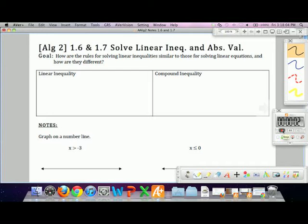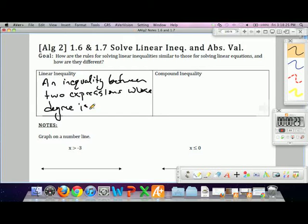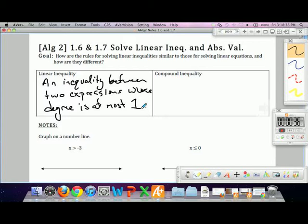A linear inequality is an inequality between two expressions whose degree is at most 1. That means we can't have powers of our variable x any more than 1. We can't have squares, quadratics, cubics, or anything like that. They all have to be linear equations.